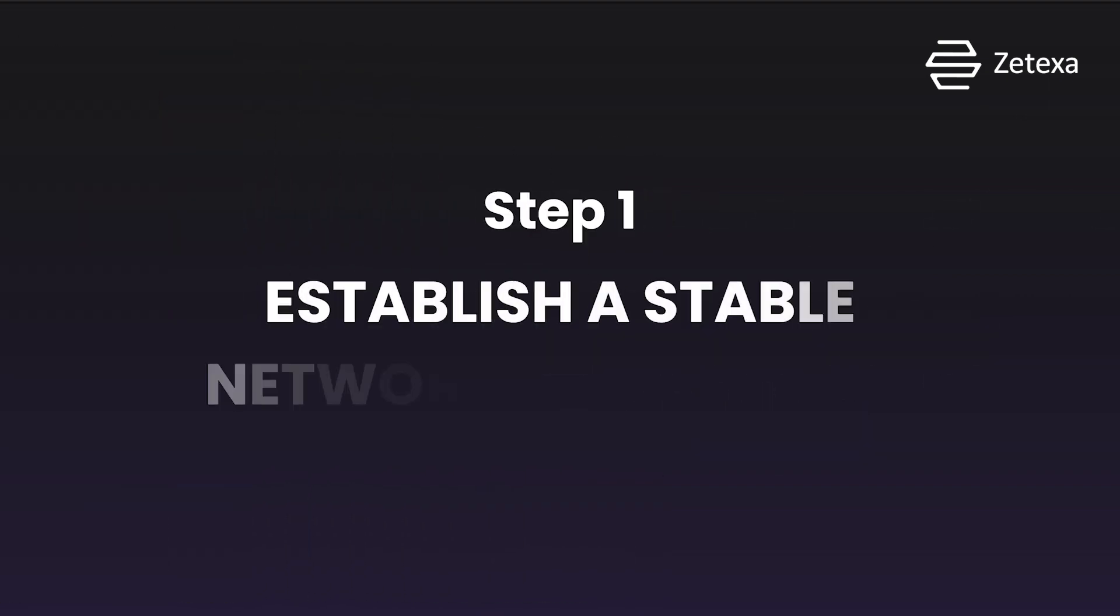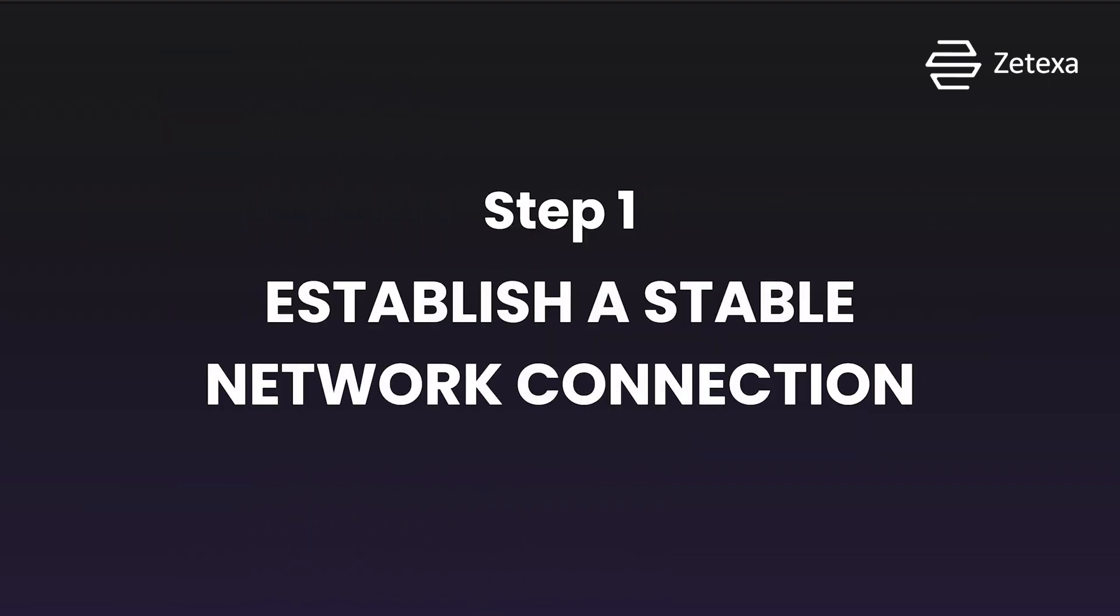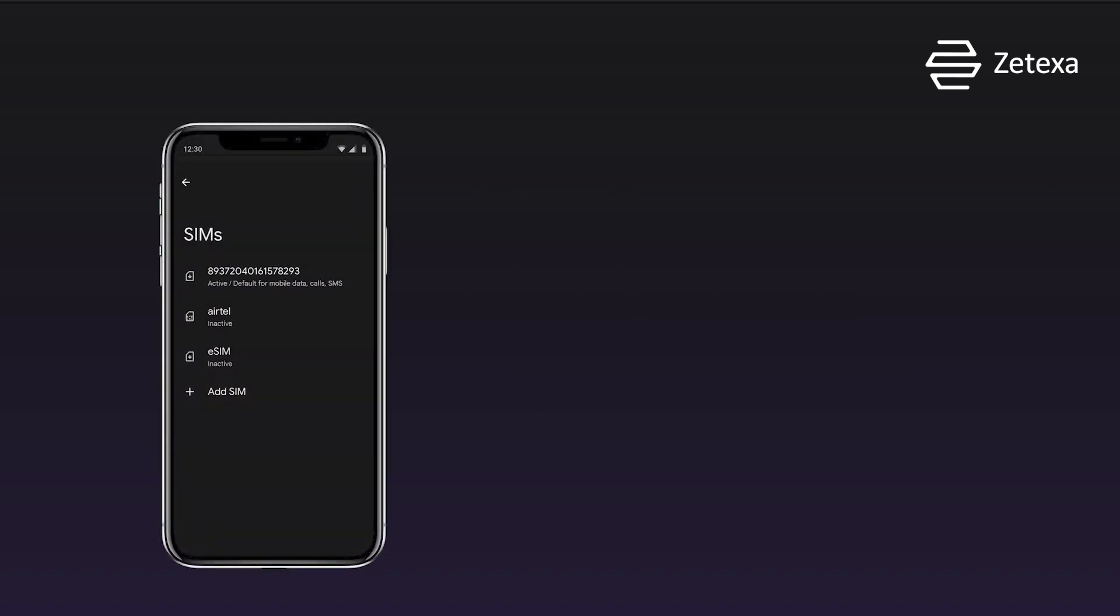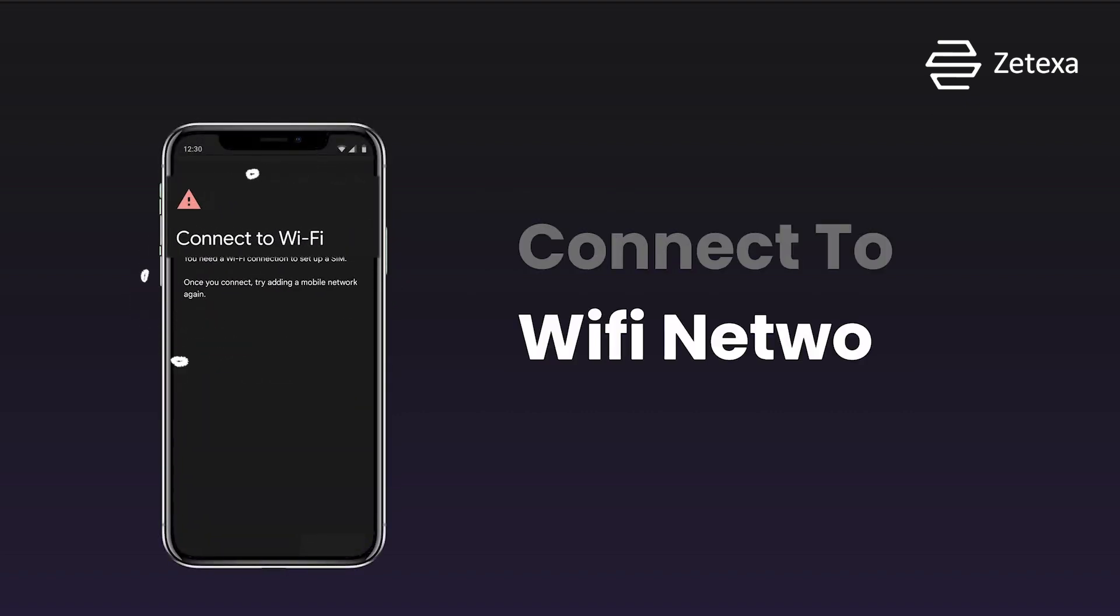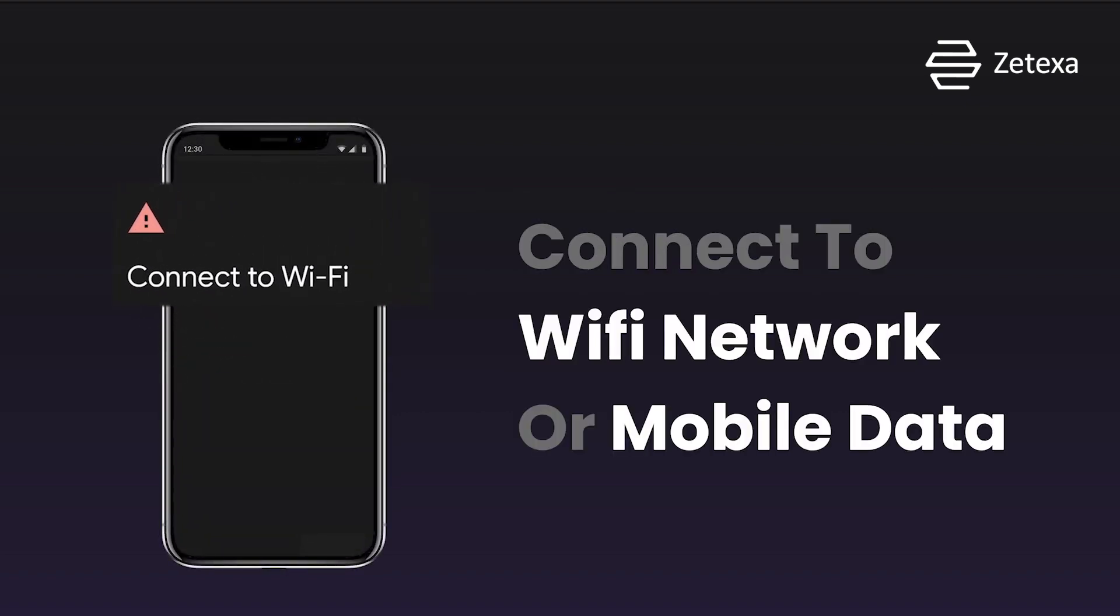Step 1. Establish a stable network connection. Ensure your device is connected to a reliable Wi-Fi network or has sufficient mobile data coverage for the setup process.